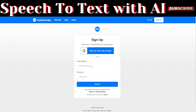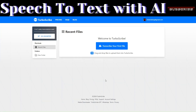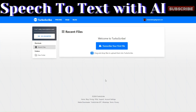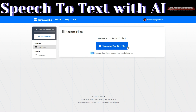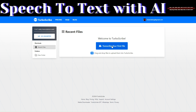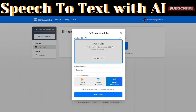You can sign up using your Google account or your email and password. After signing in, you'll be redirected to the main dashboard — this is where you can transcribe your videos or audios.